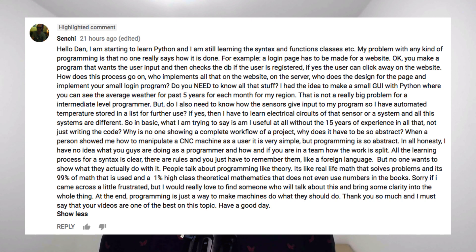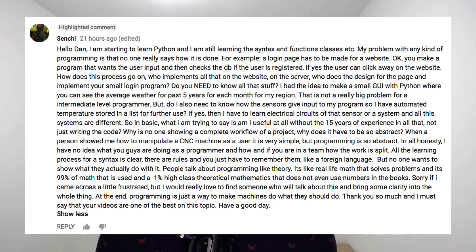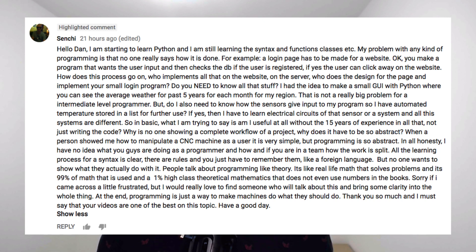Senshi goes on to say: in all honesty, I have no idea what you guys are doing as a programmer, and if you're in a team, how the work is split. All the learning process for syntax is clear — there are rules and you just have to remember them like a foreign language. But no one wants to show what they actually do with it. People talk about programming like theory. It's like real life math that solves problems, and it's 99% of math that is used and 1% high class theoretical mathematics that doesn't even use numbers in the books.